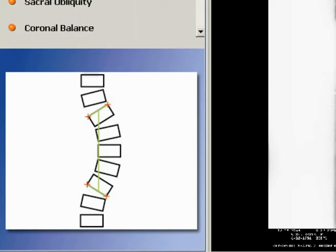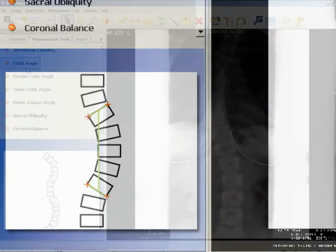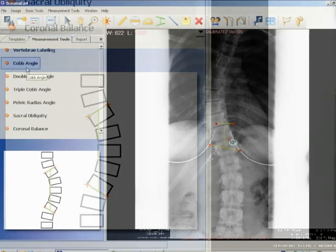The end or transitional vertebrae are then identified through the curve above and below. The end vertebrae are the most superior and inferior vertebrae that are least displaced and rotated and have the maximally tilted end plate.